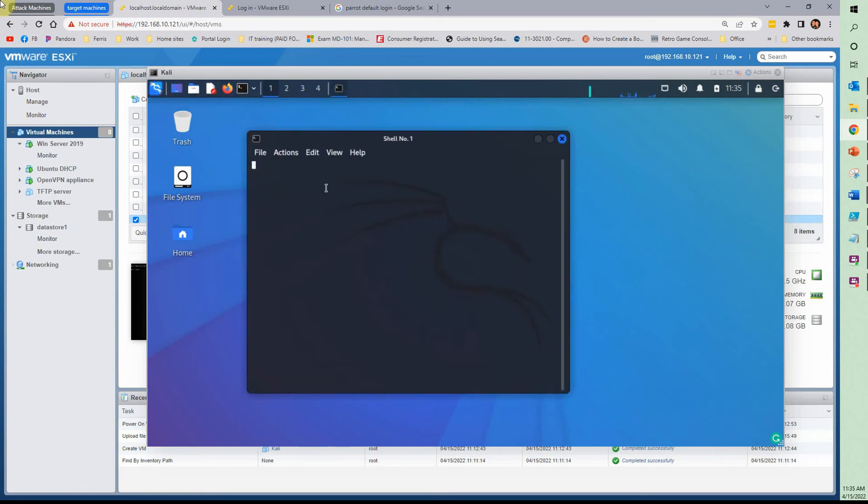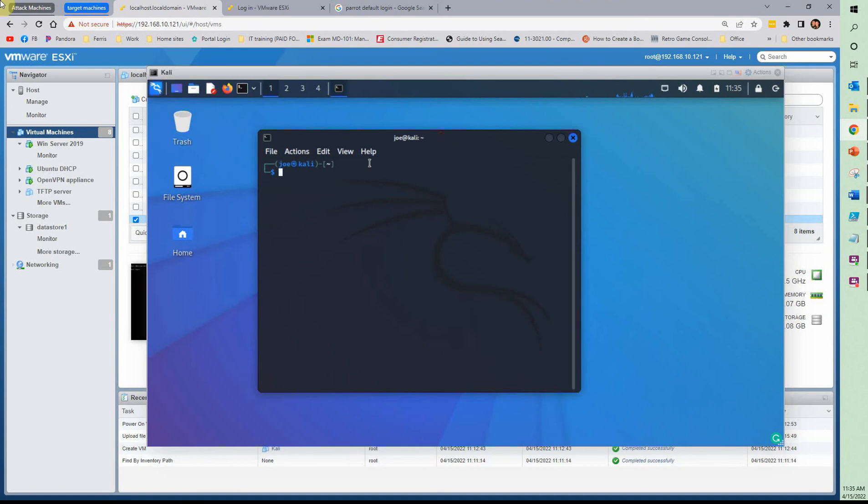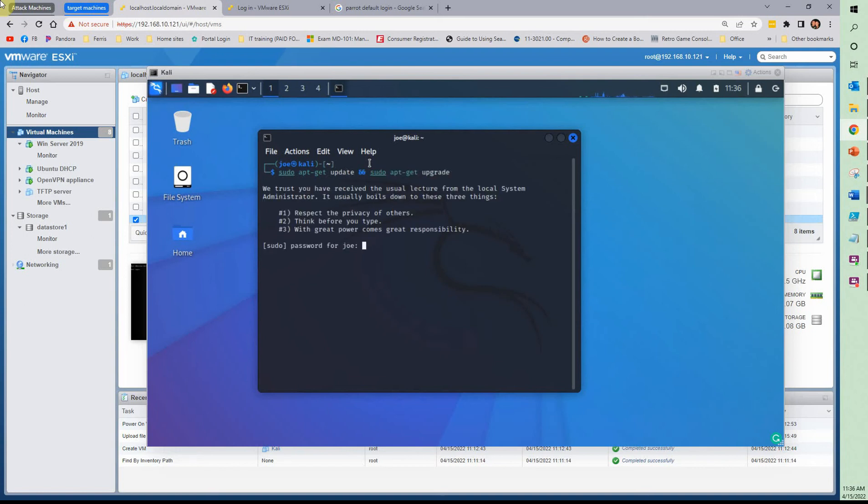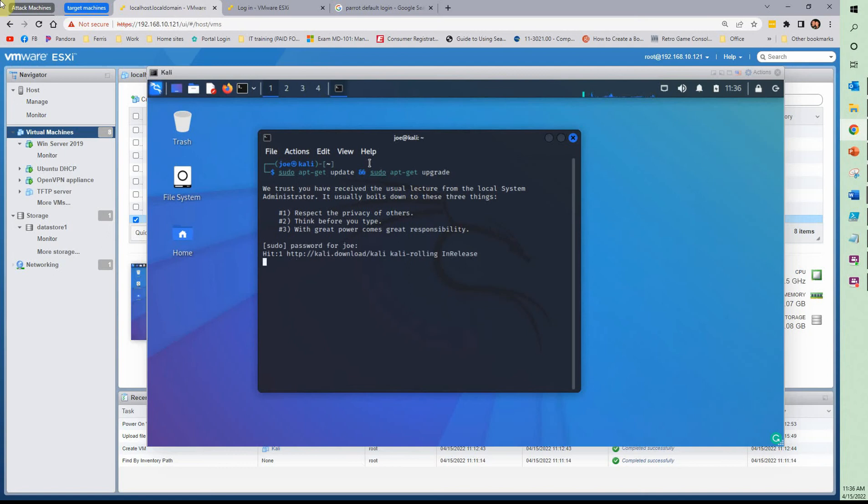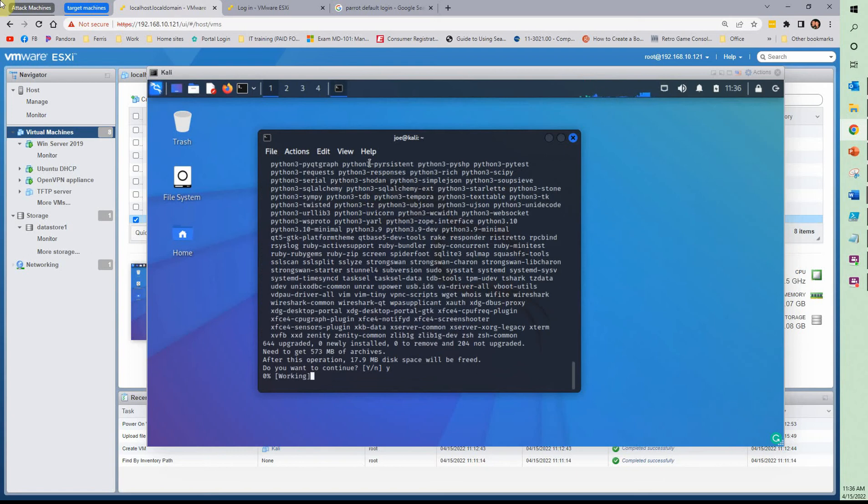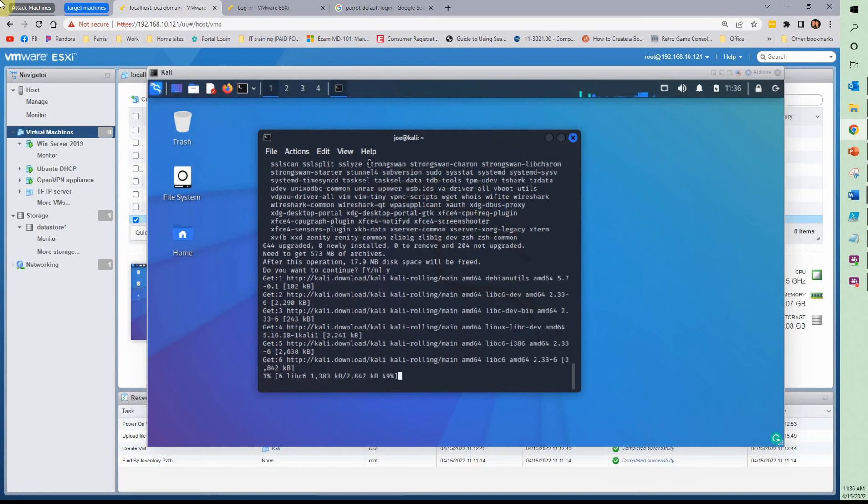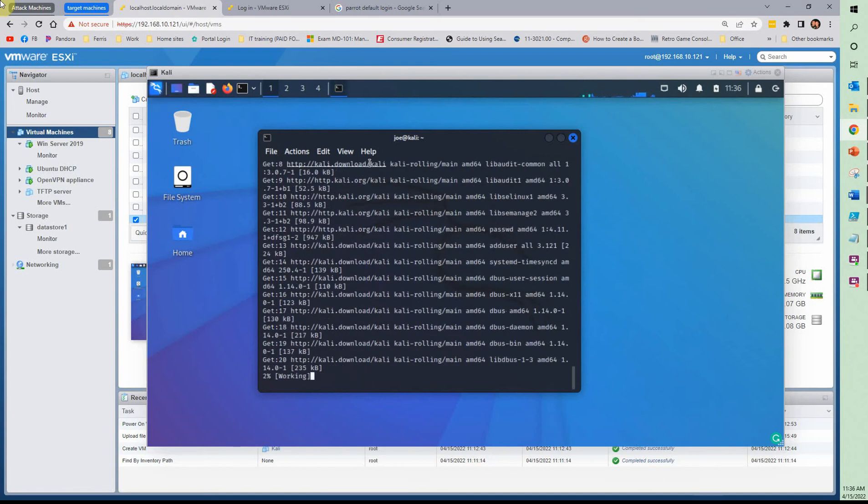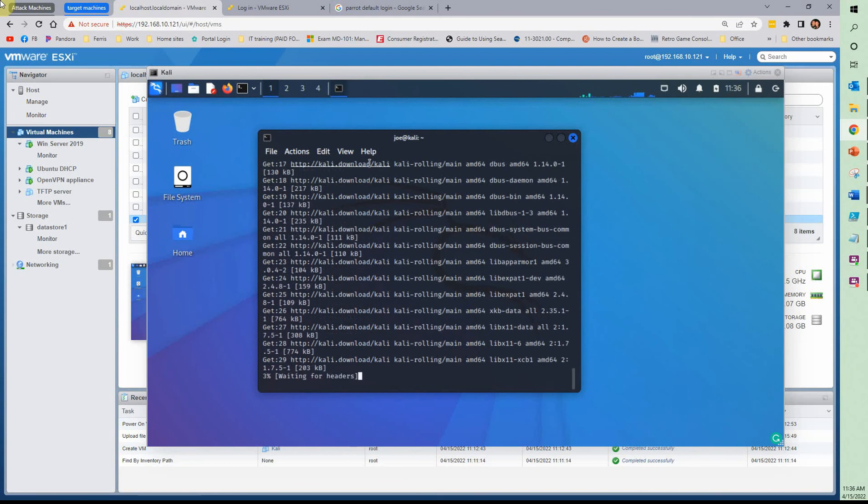Go ahead and do your update. One of the first things I always do to any Linux operating system. Do your password. And it goes through and starts doing it. This will also tell you if it's having any issues with networking. Since it's grabbing everything down, 18 megs of data is going to be pulled in.